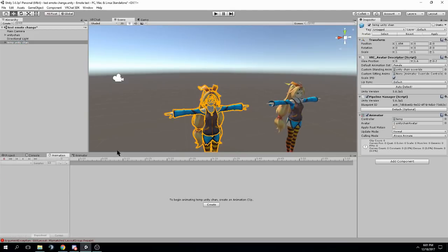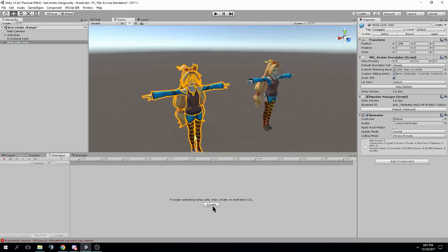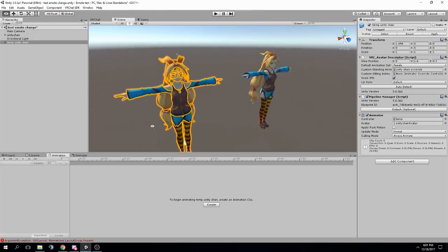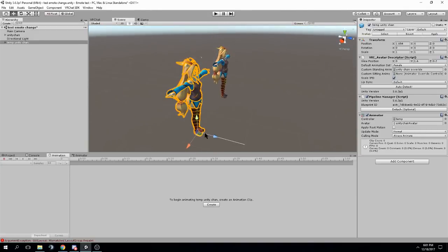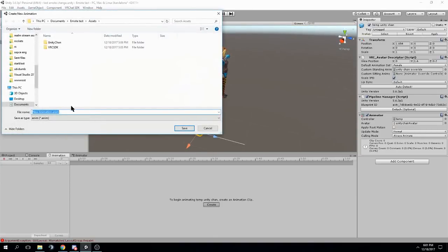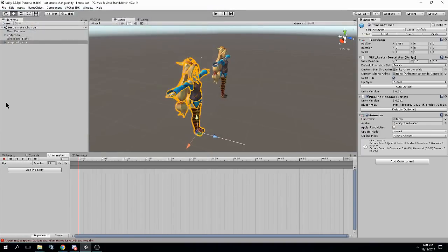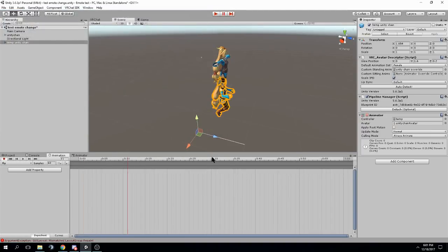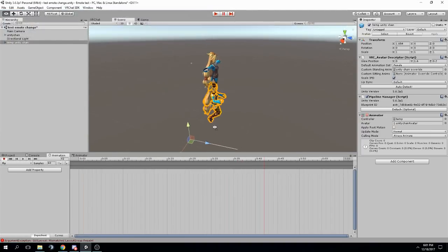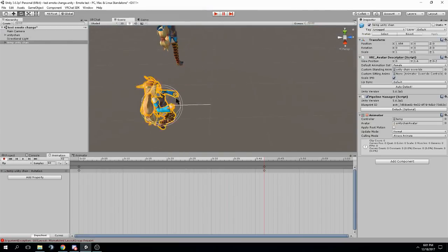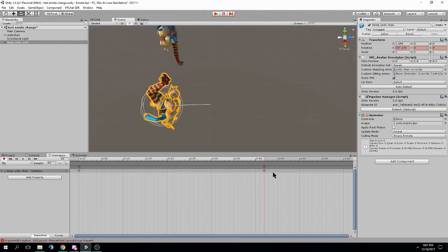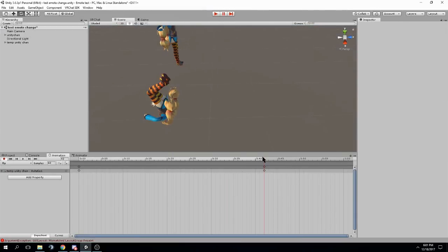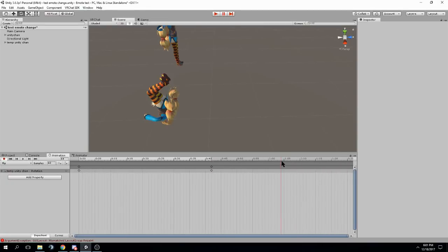The reason we're doing that is so we can go into this temp Unitychan, go to the animation tab, and now we have a button to create an animation clip. So just for this example, I'm going to create a very, very simple flip animation. Like, I mean, super simple. She's just going to literally flip upside down with no regard for physics.